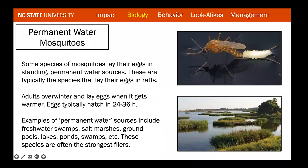We also group mosquitoes by the type of water they prefer. Some species lay eggs in standing permanent water like lakes or ponds — these are typically Culex. Adults of permanent water species overwinter and lay eggs as it warms up; eggs typically hatch in 24 to 36 hours. Examples of permanent water sources include freshwater swamps, salt marshes, ground pools, and lakes. These species are often the strongest flyers, which is important to address later.